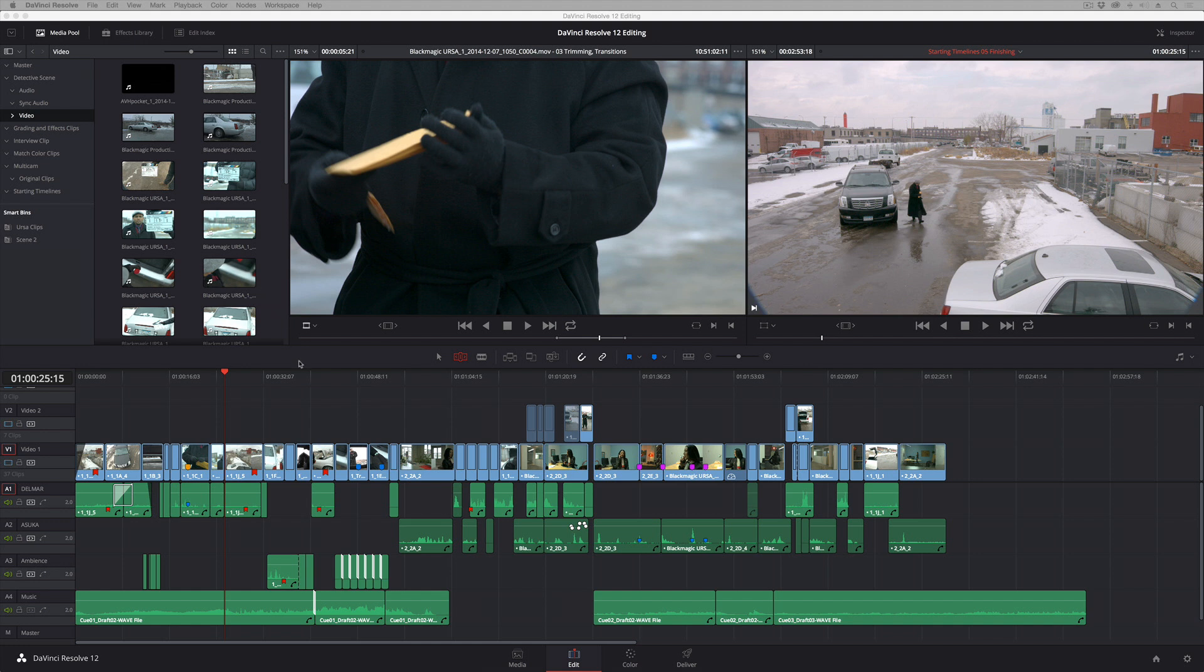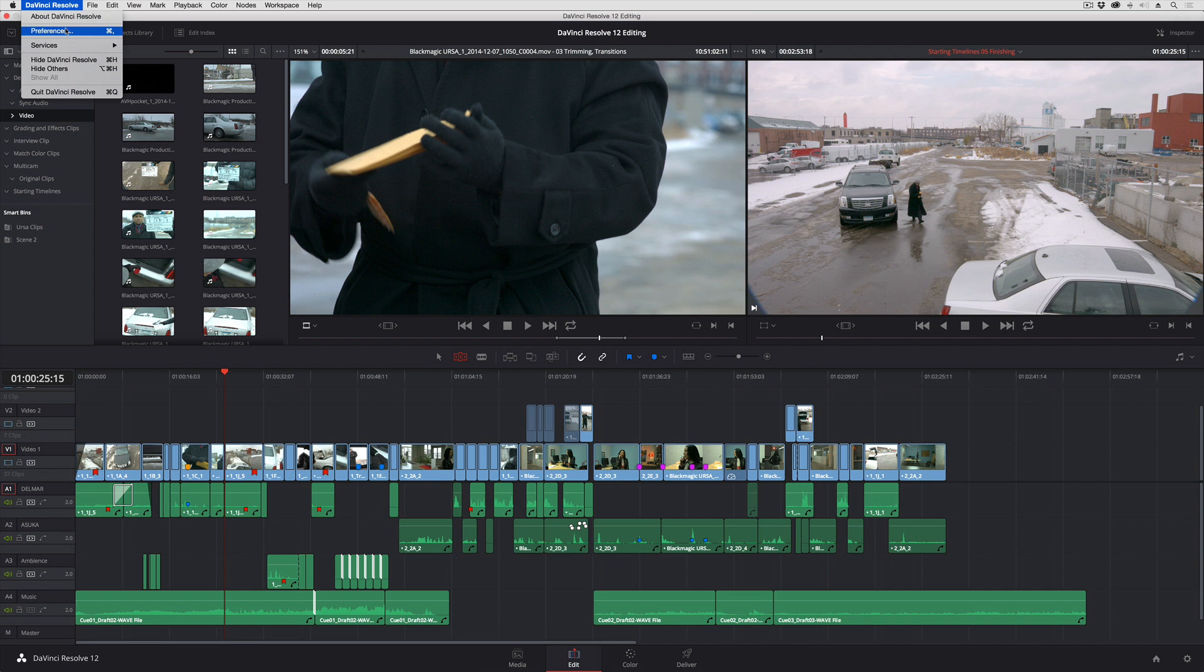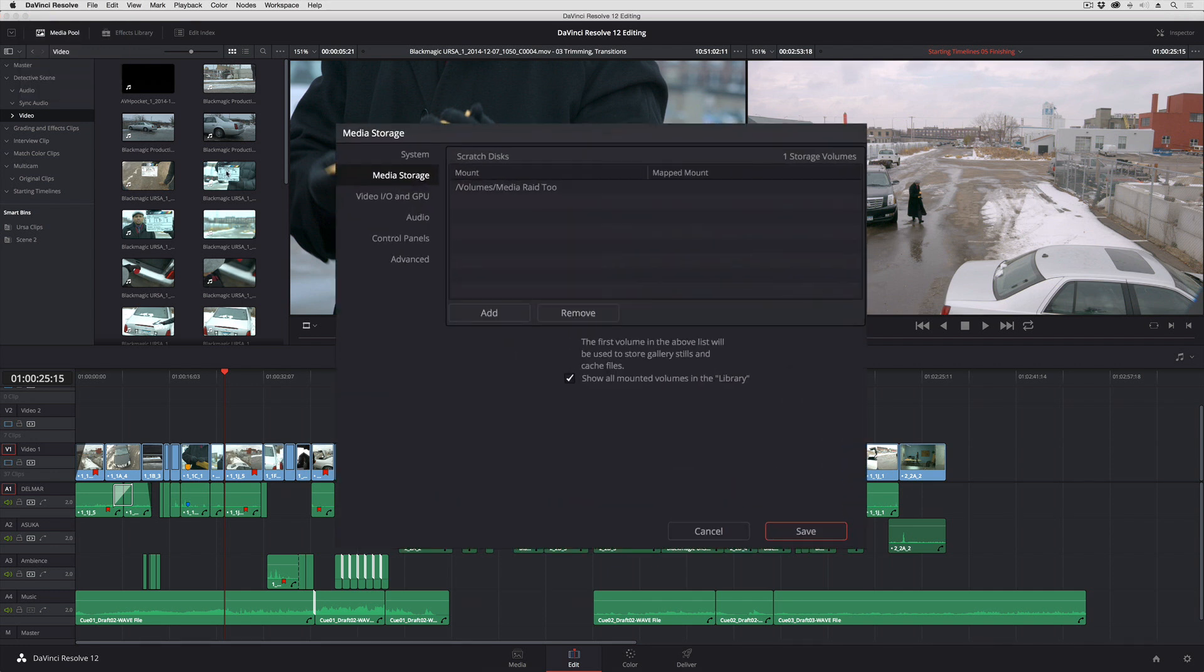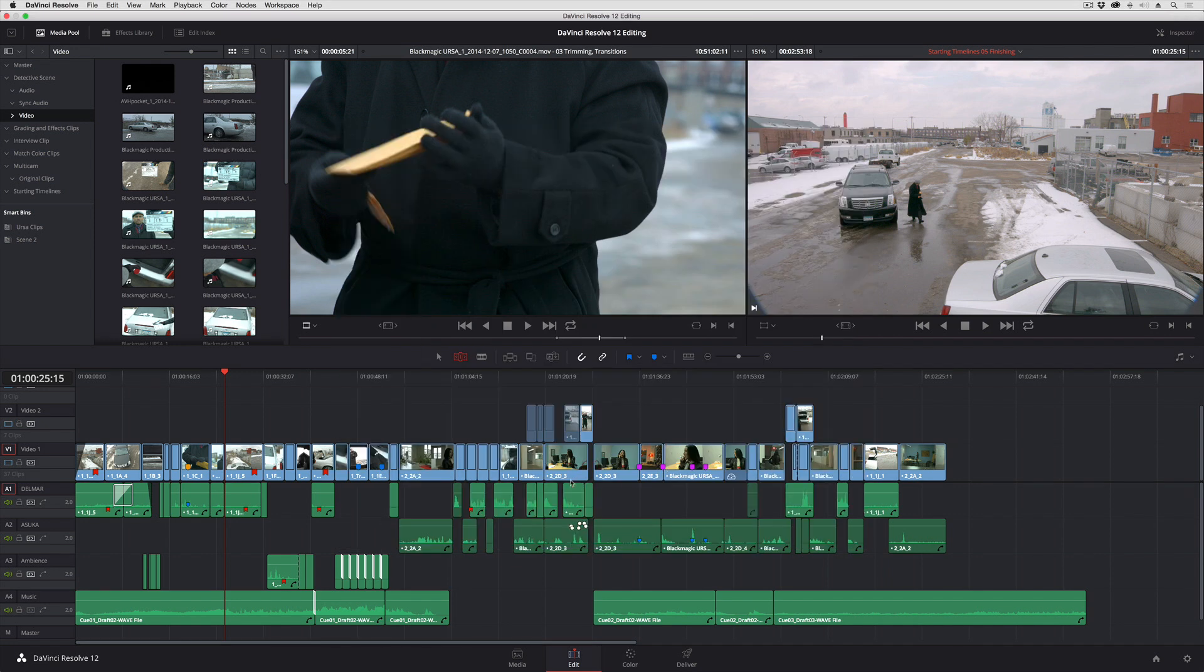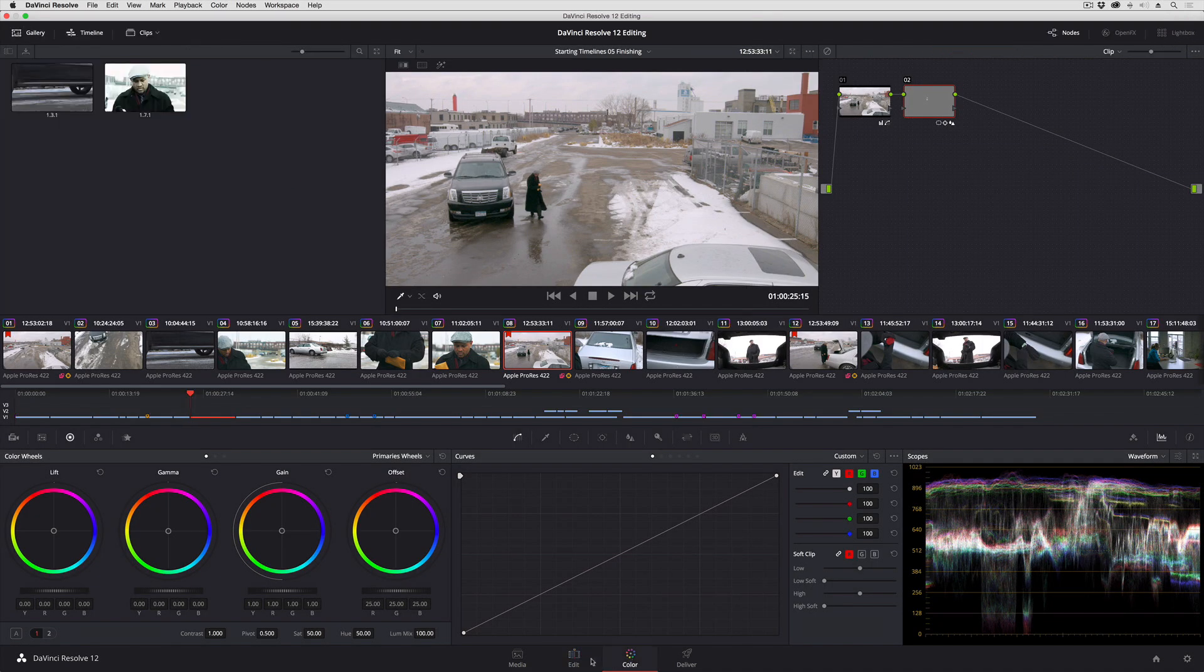First thing I'll show you is if you go into the preferences. If you happen to have a Blackmagic input-output video device of some kind, and you have it turned on in here, but you're not using it, you're actually wasting processor cycles, processing video to go out that isn't actually going out. Turning that off is going to improve performance for you, just right off the bat. That's one thing you can do, and that improves performance in both the Edit and the Color page.